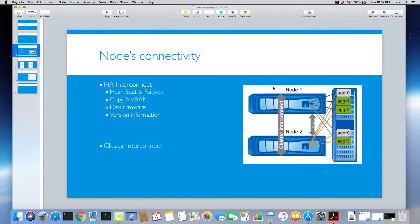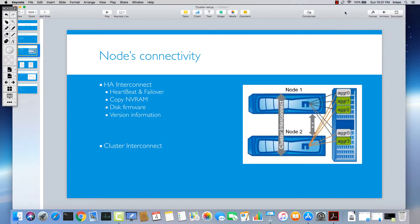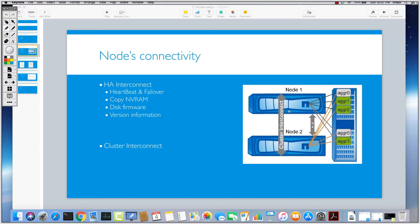In this module we will talk about node connectivity, the HA interconnect, and the cluster interconnect. Looking at this picture, we have node one and node two. We have different methods: a single node, two-node switchless, a switch cluster, and a metro cluster. Imagine we have just two nodes connected to each other — you can see something called the cluster interconnect between them.